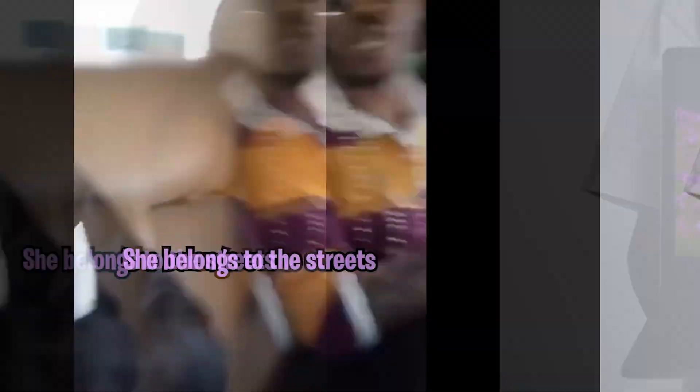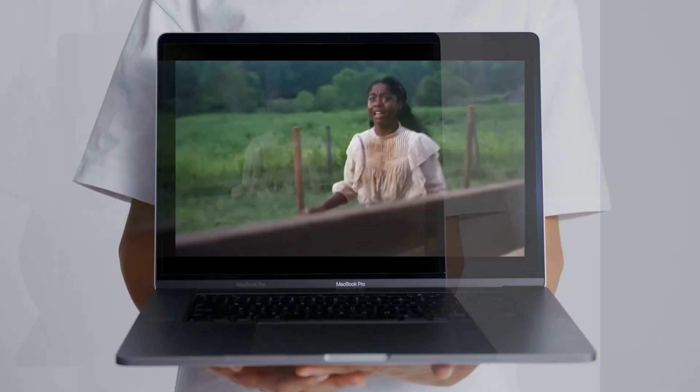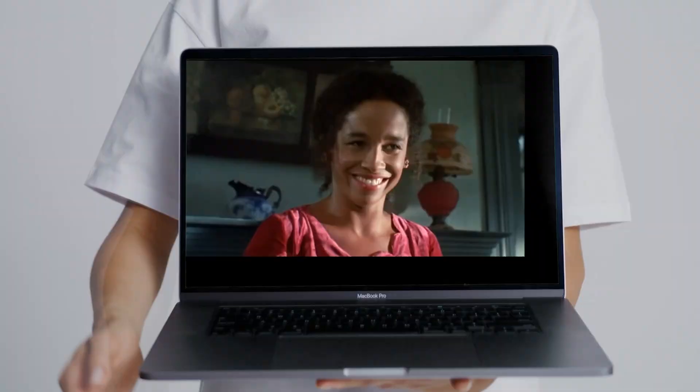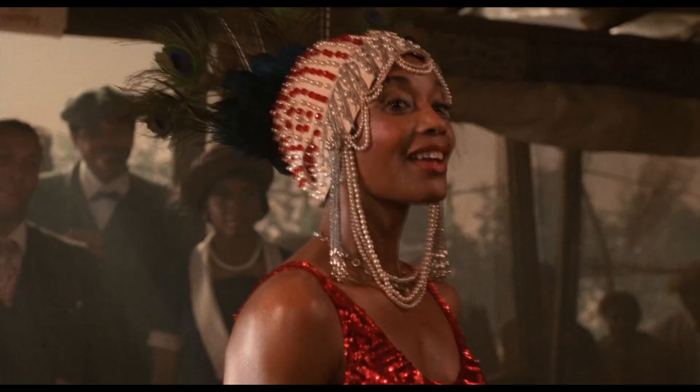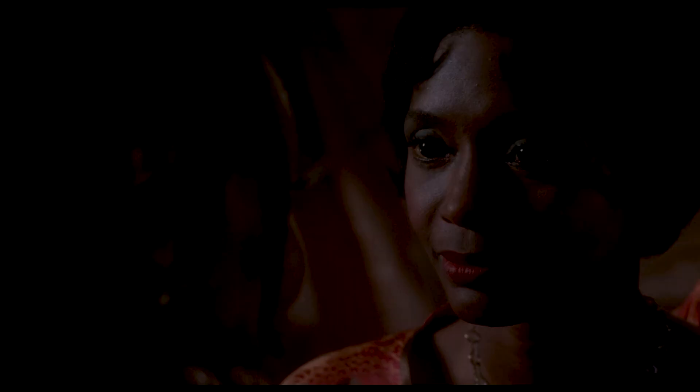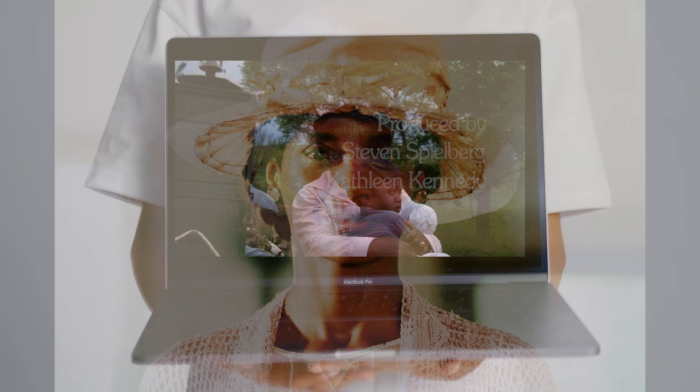But the interesting thing about Suge is that she doesn't just seduce Mister, she seduces Celie too. And the two of them have a rainbow romance. But in spite of all of that, Suge is portrayed as a minor protagonist in the movie. She's a good guy, even though she abandoned her children, cheats on her husband, and seduces a married woman. She's still a favorable character.